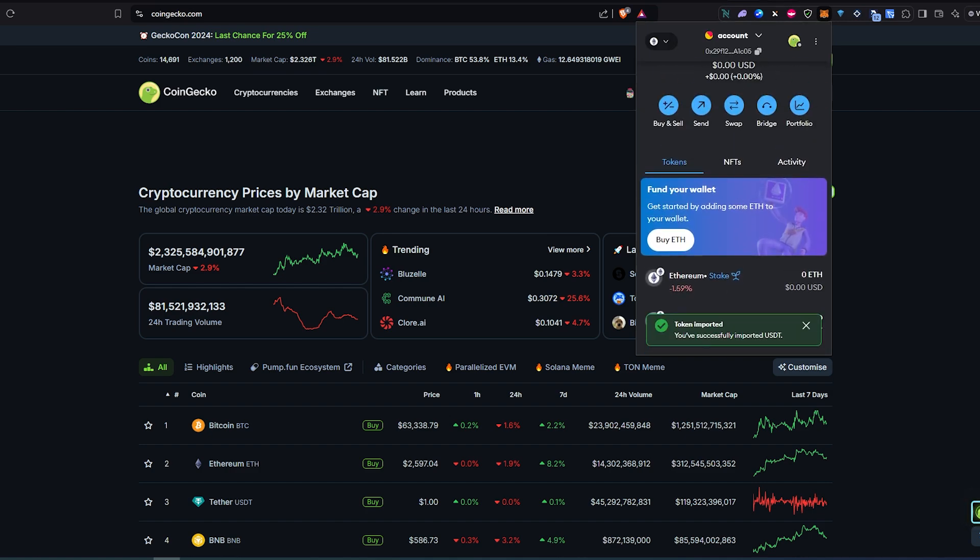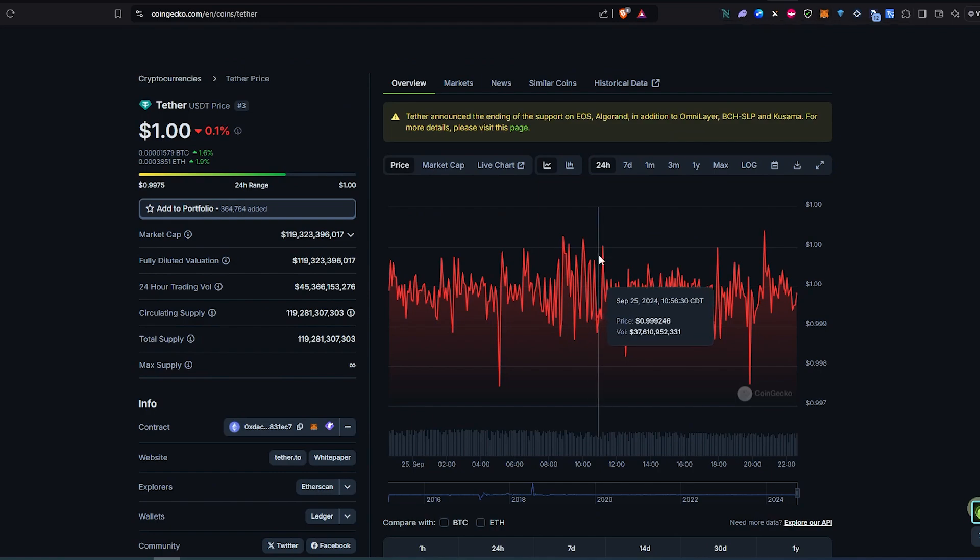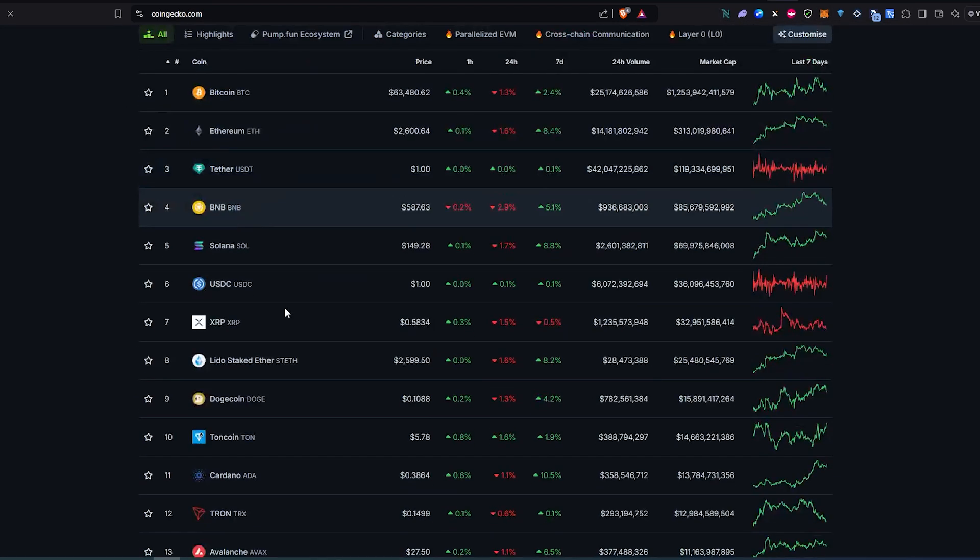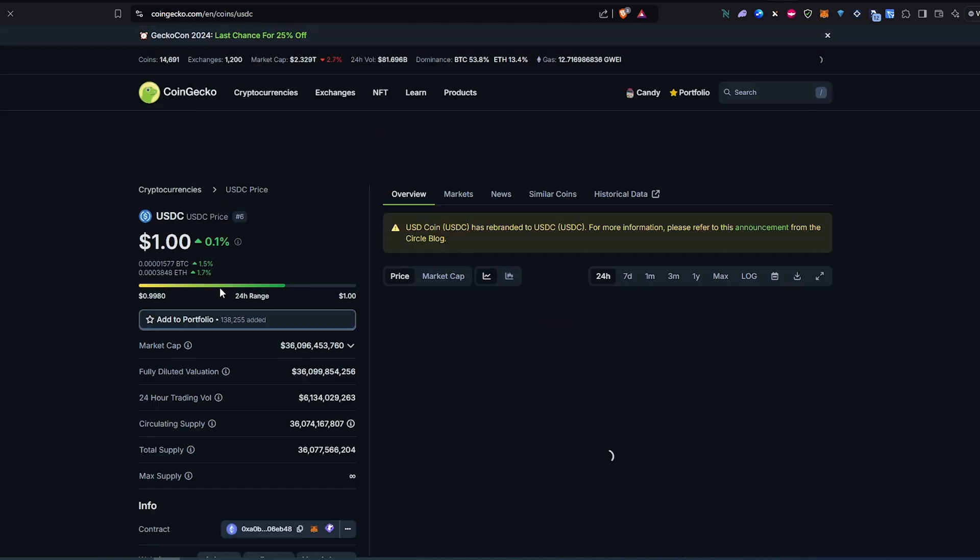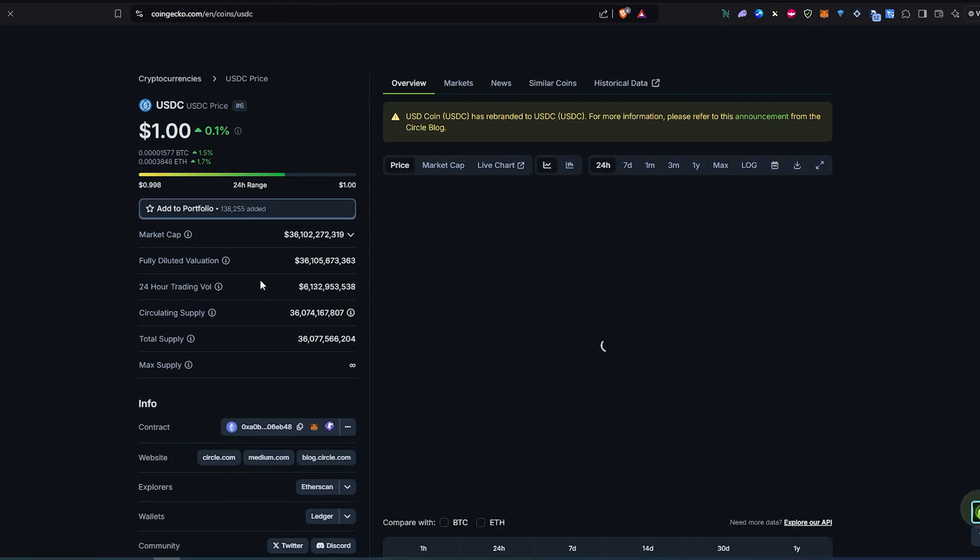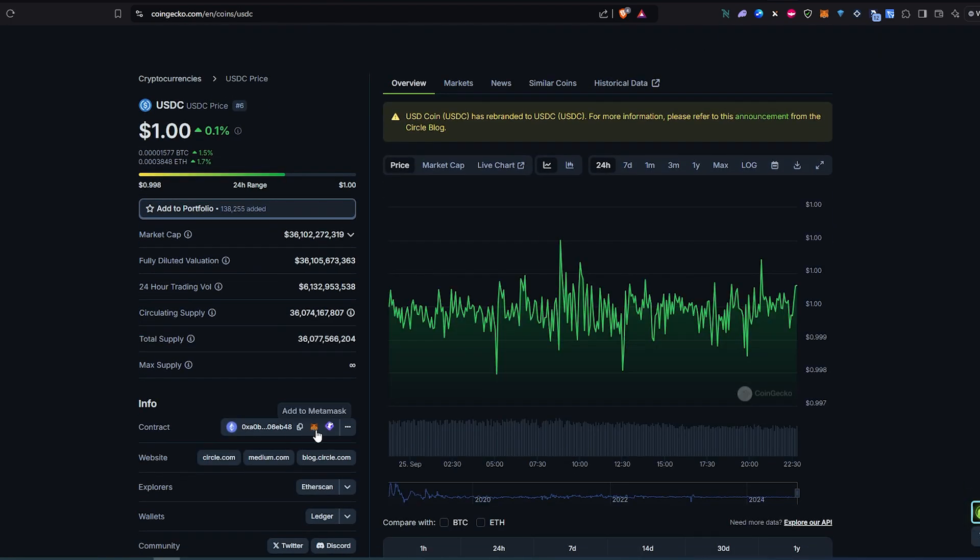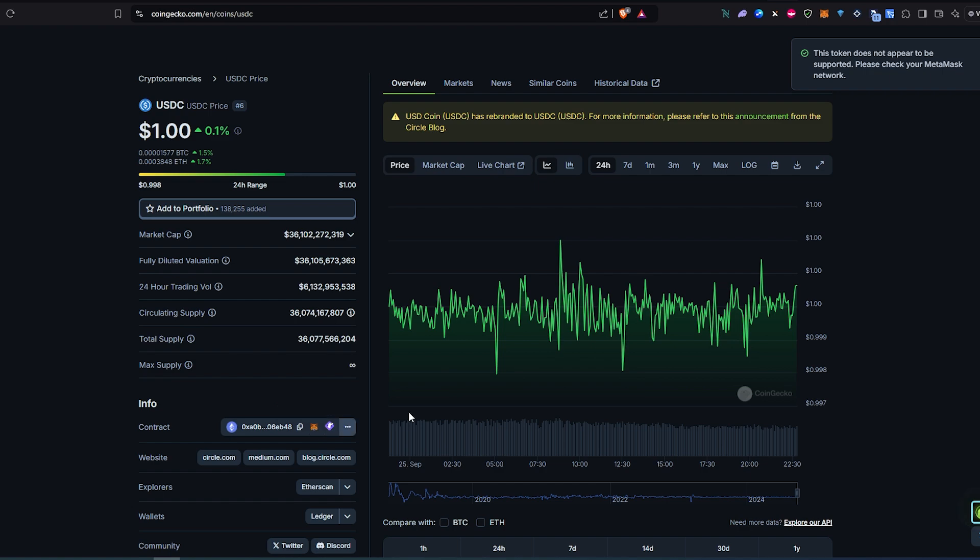Now let's actually add one more custom token. Let's go back. Let's say let's choose USDC. Once you open that up you'll see the little MetaMask icon and I always recommend using CoinGecko or CoinMarketCap. Once you see add to MetaMask, sometimes it works, sometimes it doesn't. If you press on it, like in this case it does not want to work.